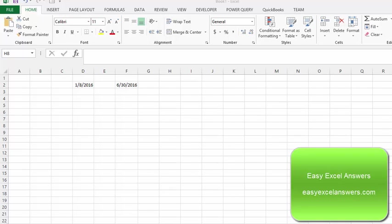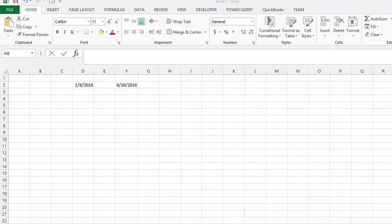We are going to discuss net work days. This application calculates the dates or the number of days in between two dates and these are the work days in between those two dates.